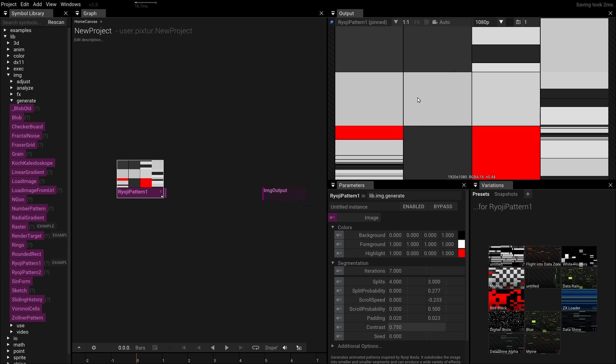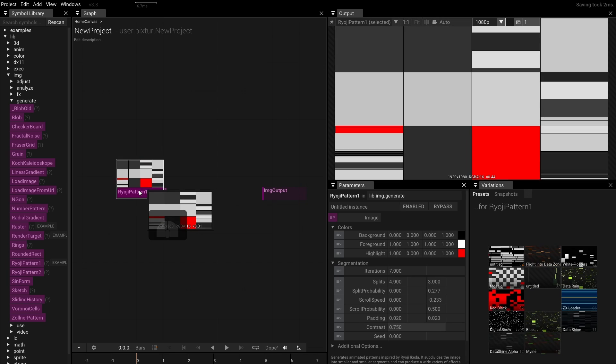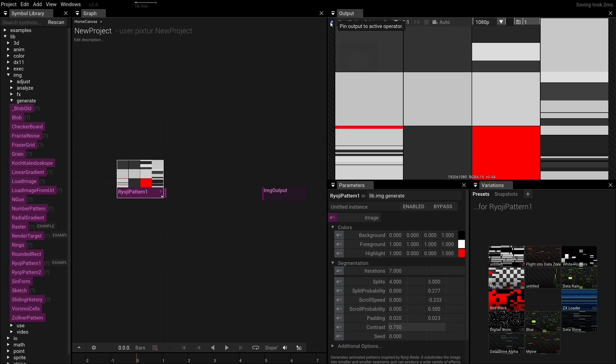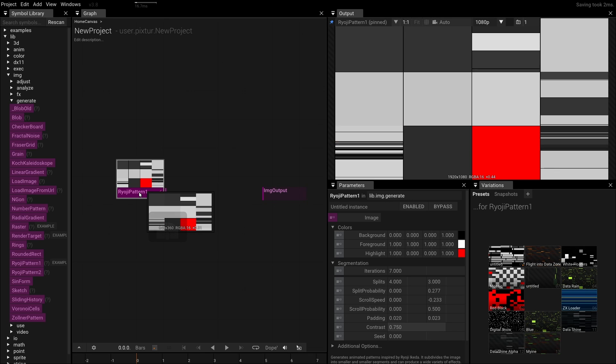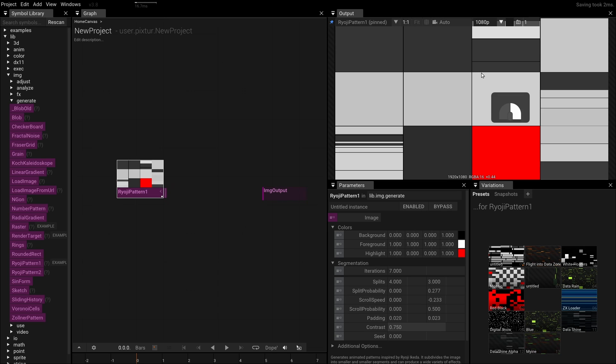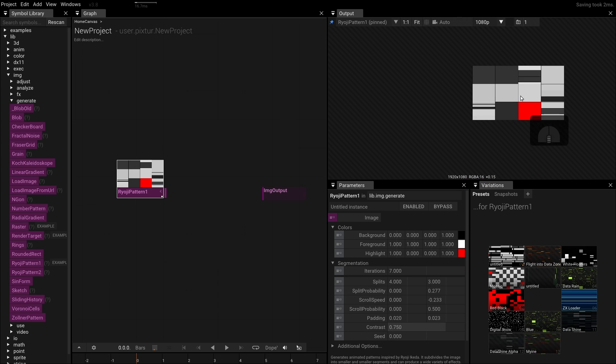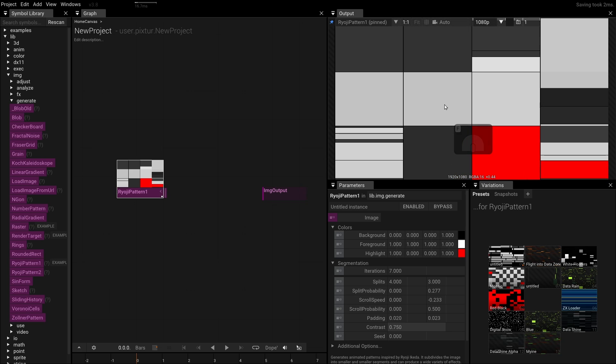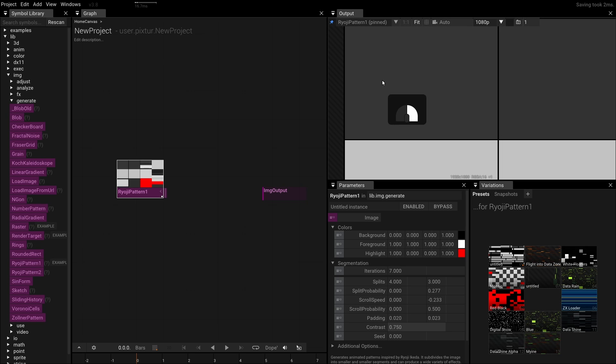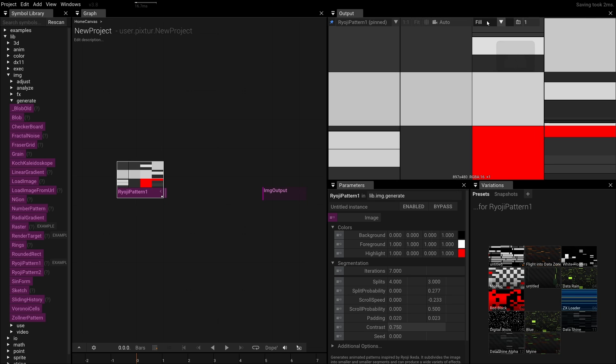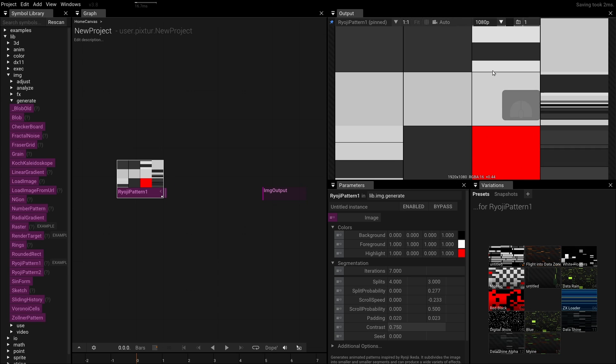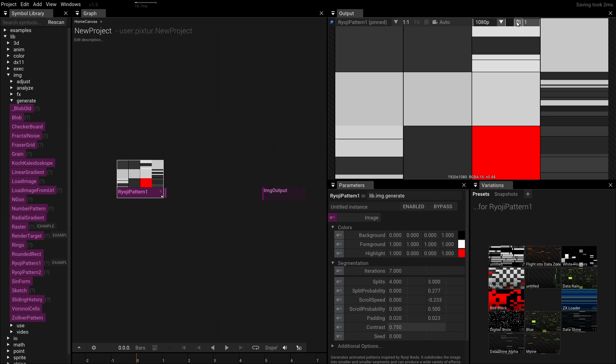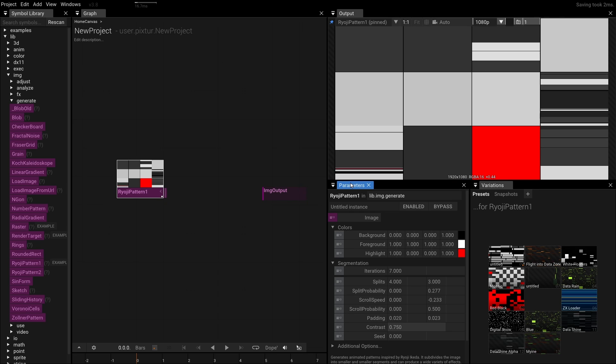Each output window can be assigned to different operators. By default, it's using the current selection. You can use the pin icon in the top left corner to permanently assign an operator, regardless of the current selection. Depending on the type of this op, the window behaves differently. For images and textures, it works like an image viewer. You can pan with the right or middle mouse button, and zoom with the mouse wheel. Pressing the Fit button, or the F key, will adjust the view to show everything. Pressing 1 to 1 will adjust the zoom to match pixels. In the Resolution select, we can switch from the default, filling the size of the current output window, to a fixed resolution or aspect ratio. Let's switch to Full HD to constrain the aspect ratio. Clicking the screenshot icon will save the current output as an image to the screenshot folder.